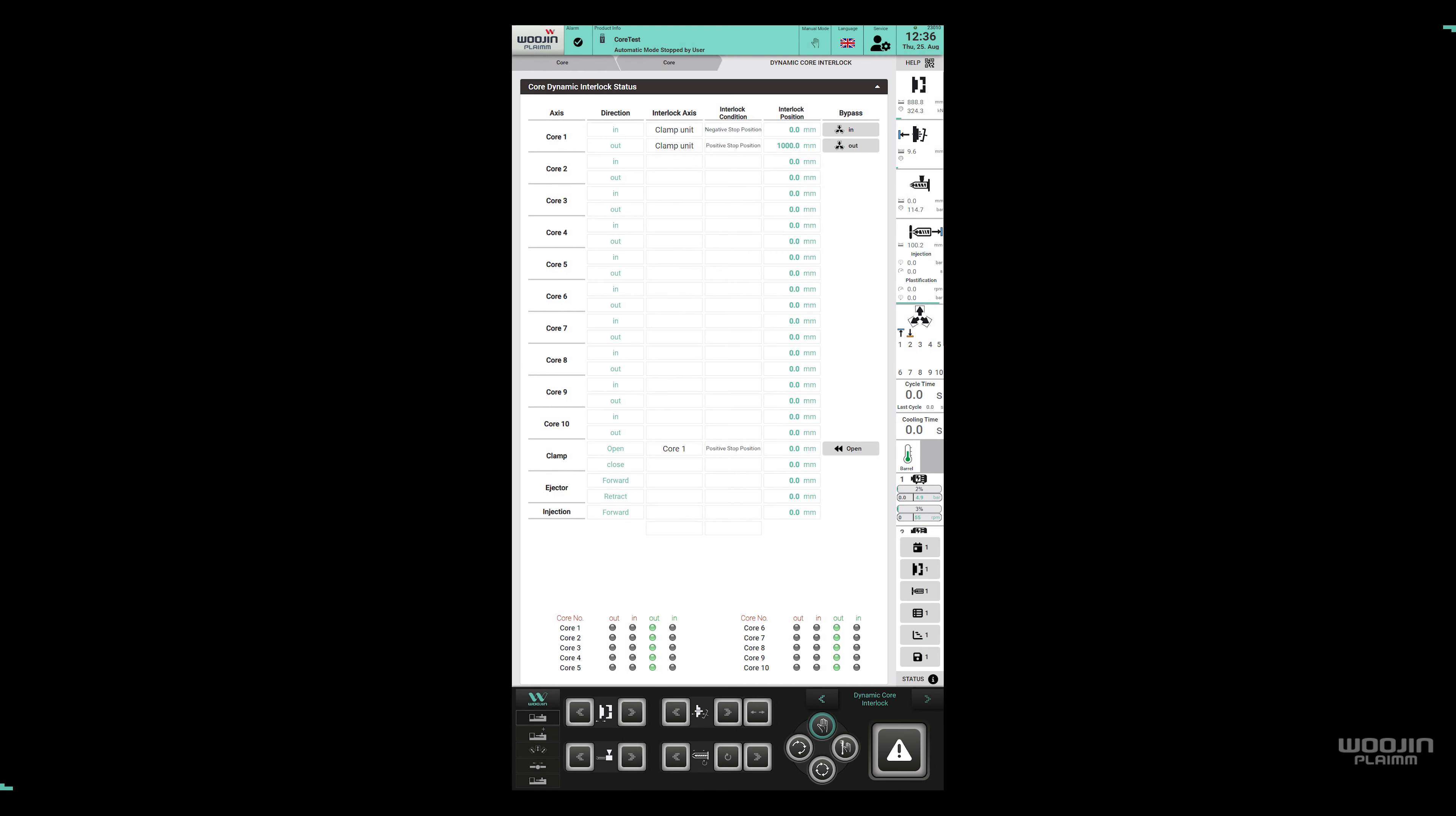On the dynamic core interlock page, the user can see all interlocks related to core movements and also enable bypass signals when needed.